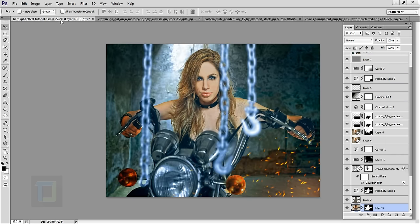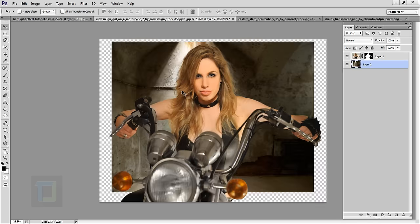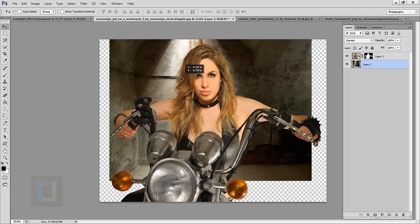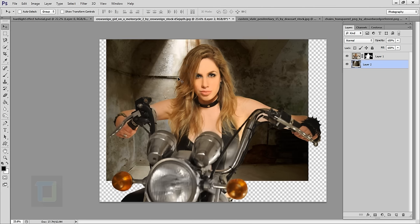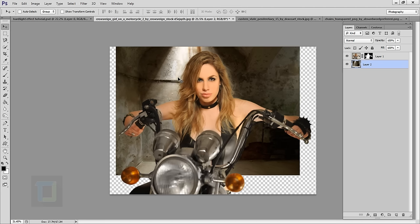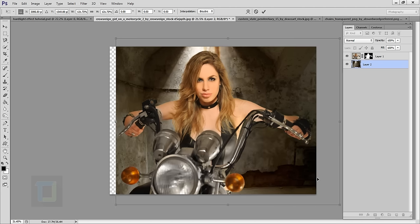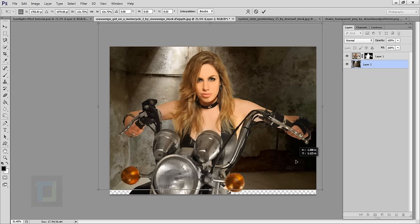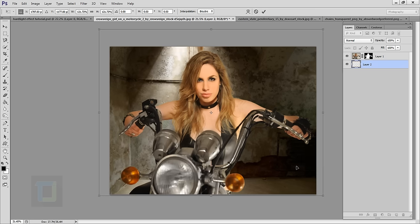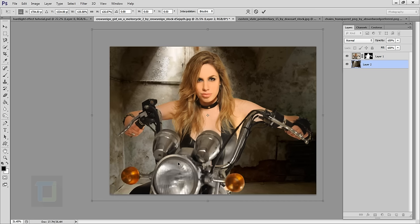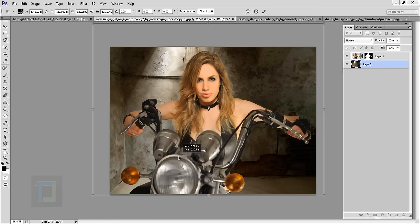Looking at the final output, the pipe is somewhere around here, so I'm gonna position the background around there. Hold Shift to make it bigger, put the pipe in position, make it a little bit more bigger, and that looks awesome. Go and confirm the transform.